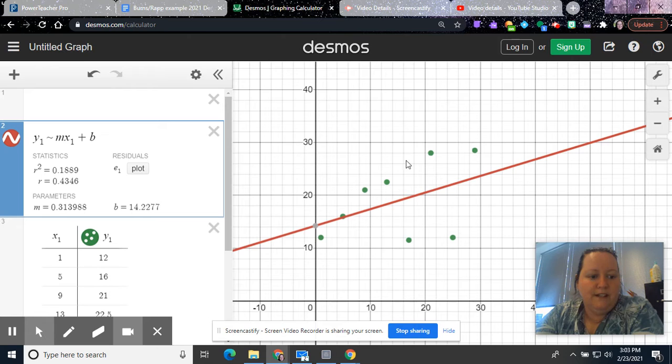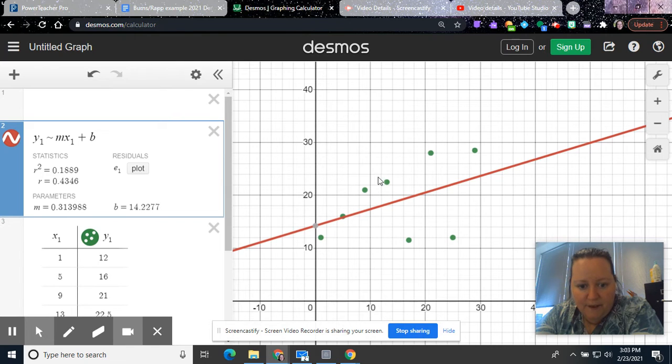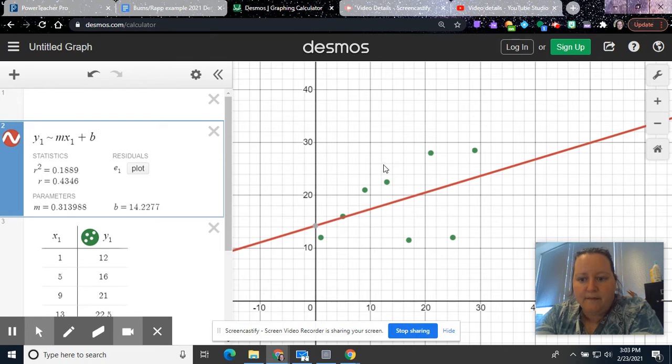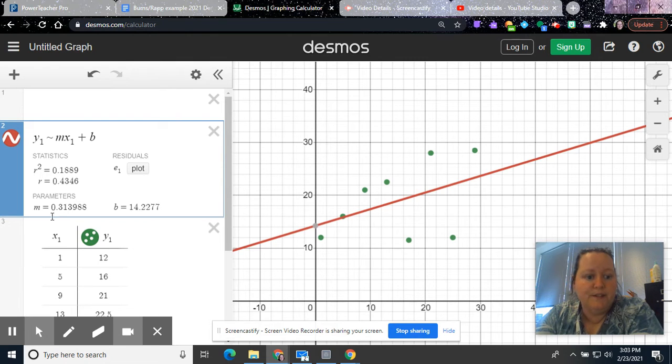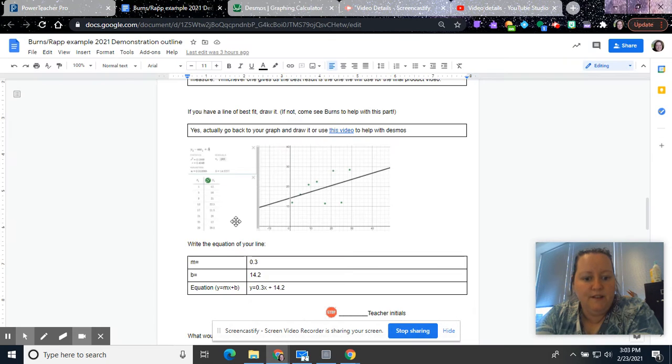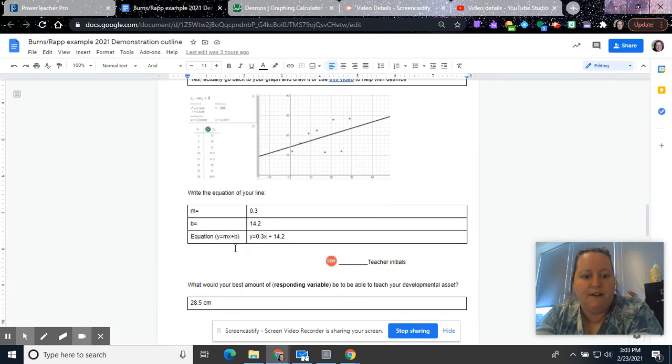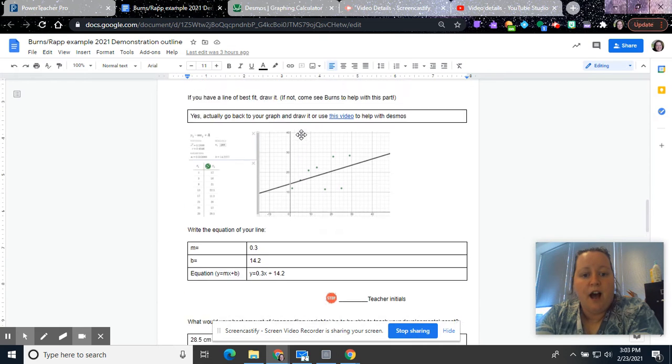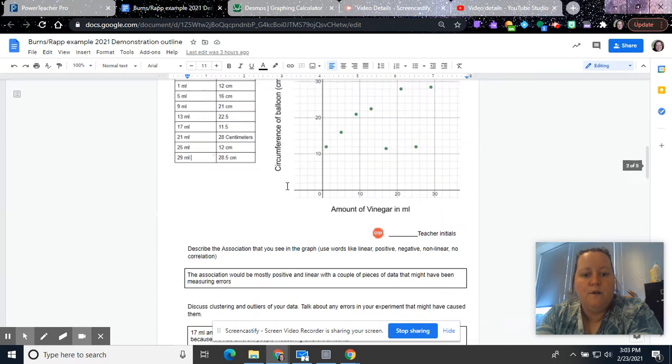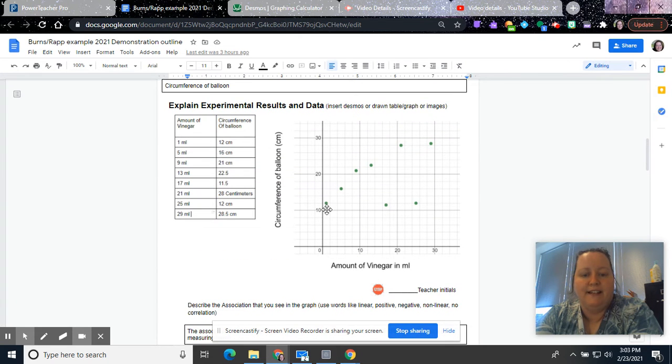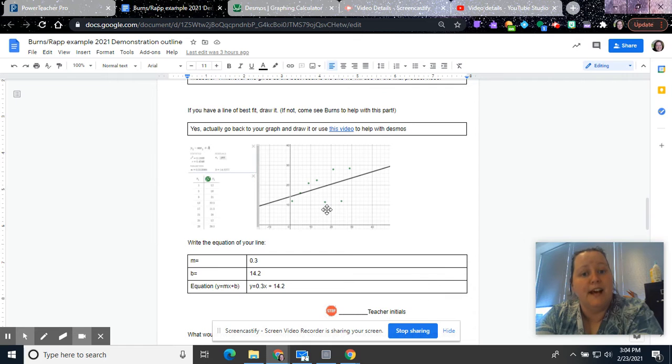And then MX1 plus B. And then what that's going to do is that's going to show you your line of best fit. And you'll see it goes through a couple of the points, and then, well, that's not a point. So it goes through one point. It has some above and some below, and so that's what you would do. The cool part about doing this with Desmos is it tells you what your M and your B are. So that's kind of cool. You can either copy your thing here, or if you come up here and add it, that's fine too. Whatever works for you.